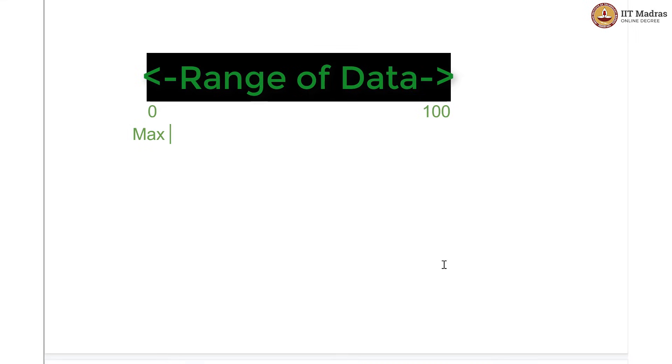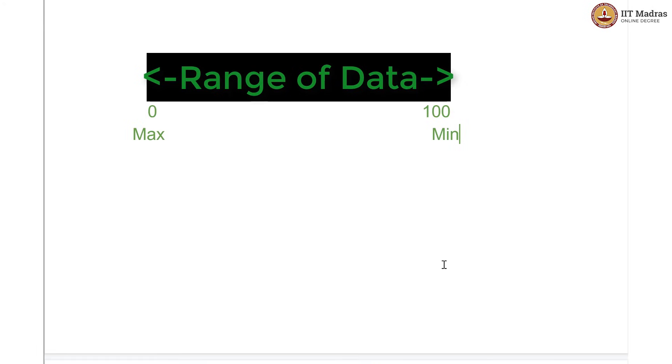Likewise, you could choose the minimum variable to be here which is 100 because you know that every value in this data set is going to be lesser than 100. It will be lesser than this particular value, so your actual minimum will be found.